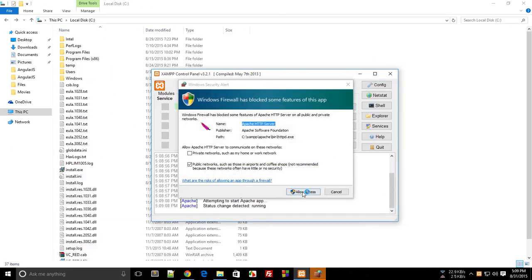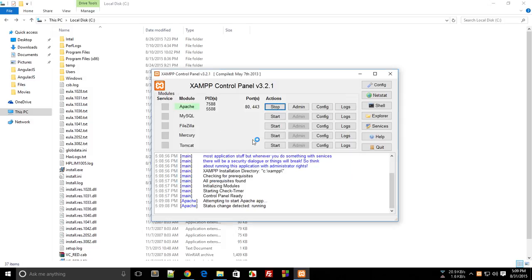Allow the network access for sure. Congratulations, you have set up your server on your computer. We'll be doing the hello world program for PHP in the next tutorial.